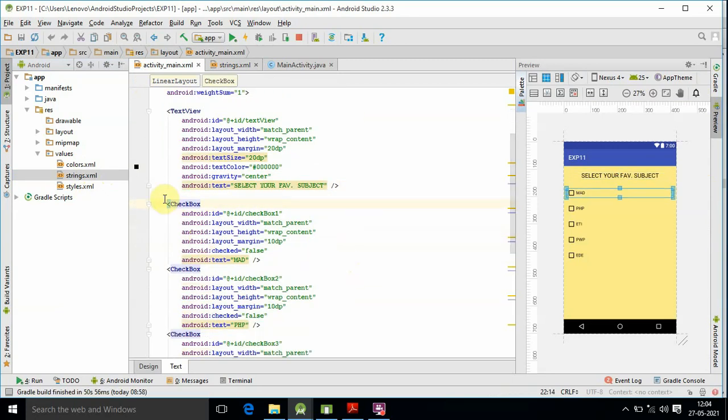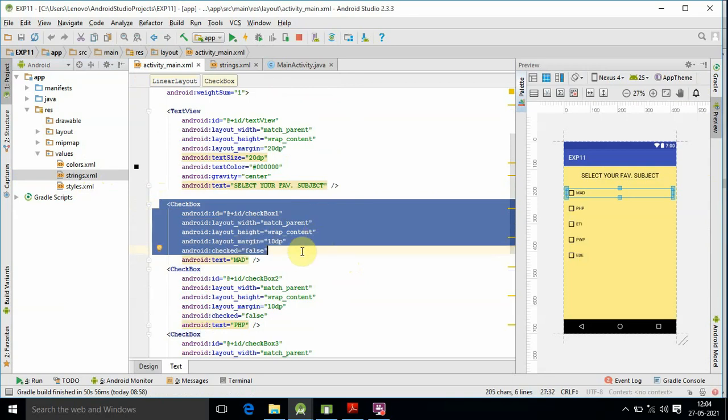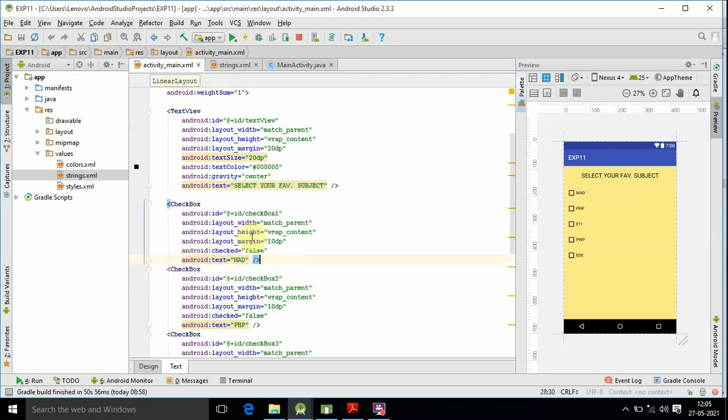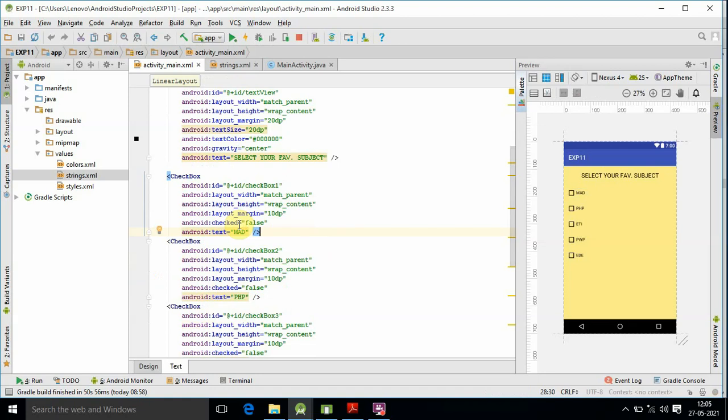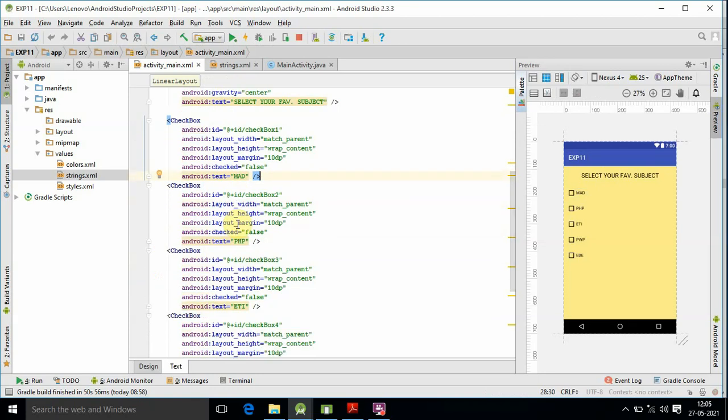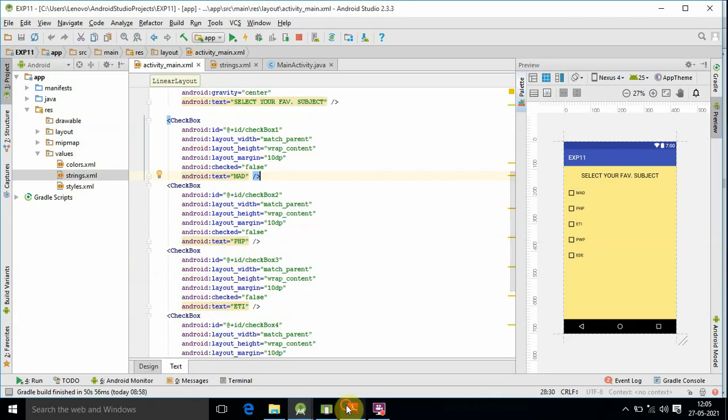After that, the checkbox will be clear. In the checkbox, there is an ID. There is margin and 'android:checked' equals false. We can set the default selection. Then we have 'android:text' which is the main subject, Mobile Application Development.